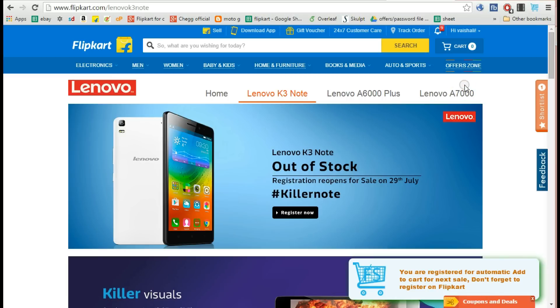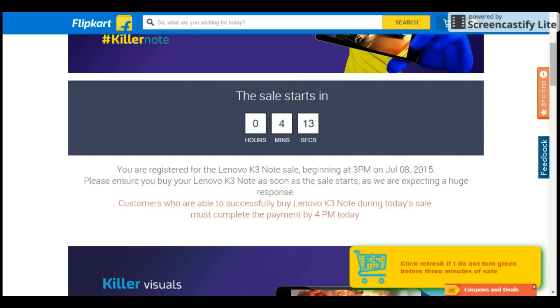Now just wait for the sale day and make sure you are registered for the K3 Note sale on Flipkart too. On the sale day, go to the sale page on Flipkart.